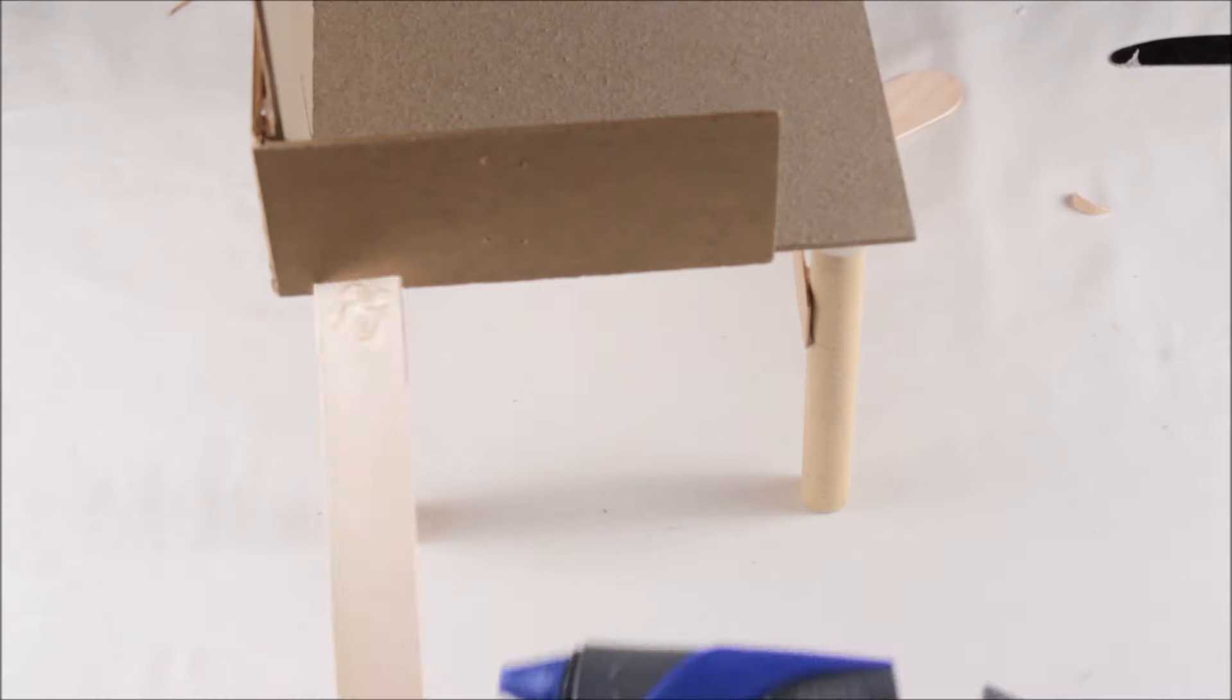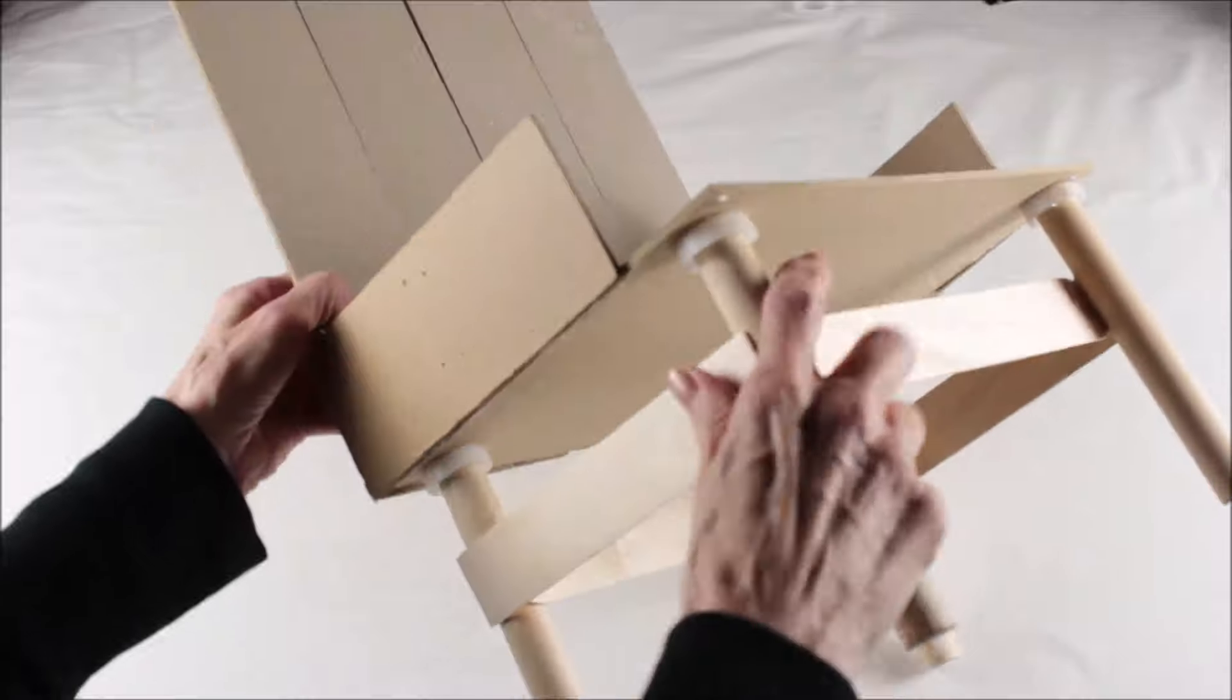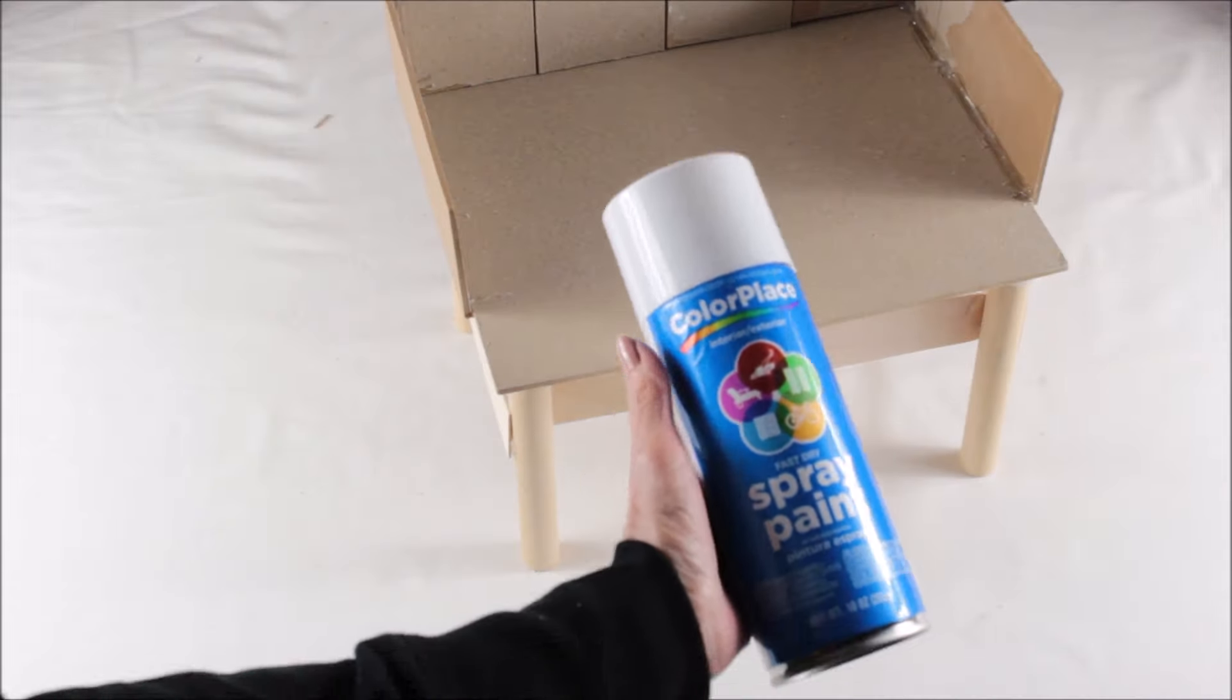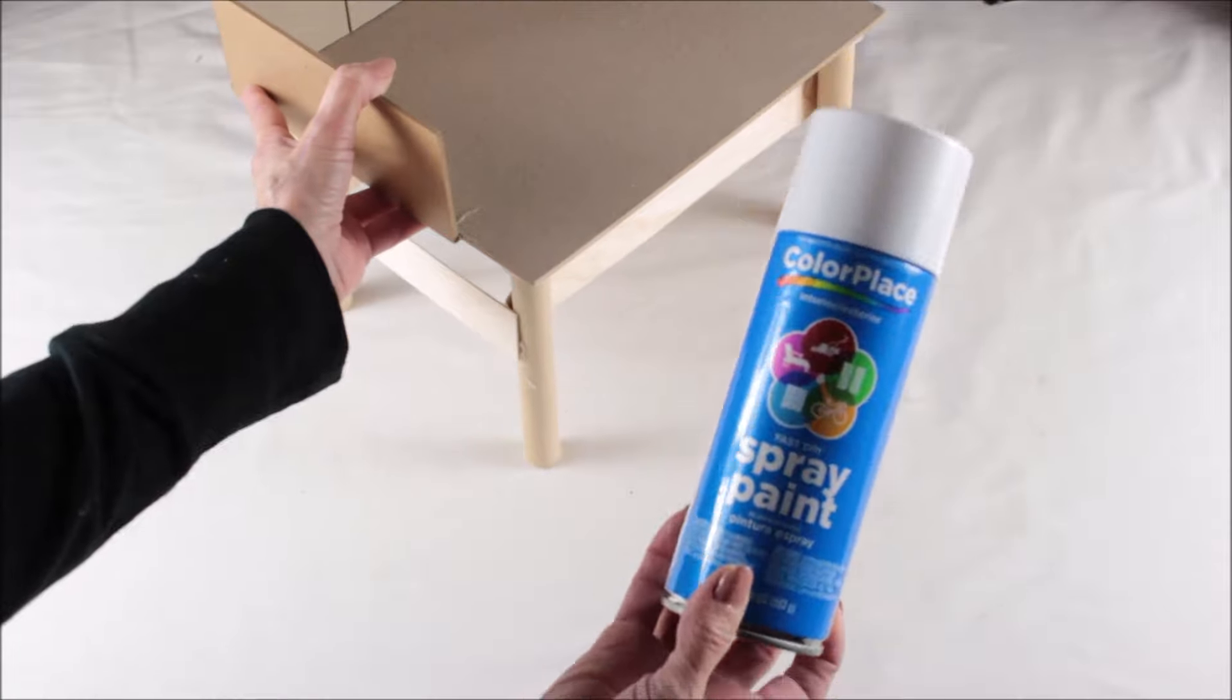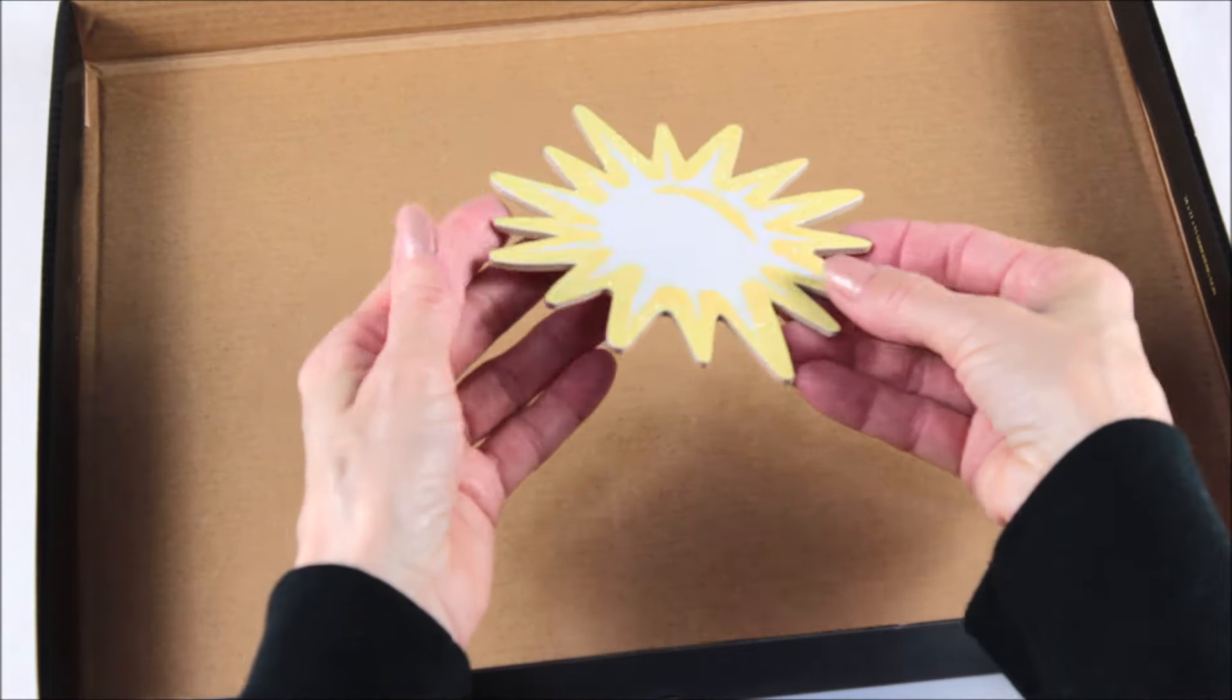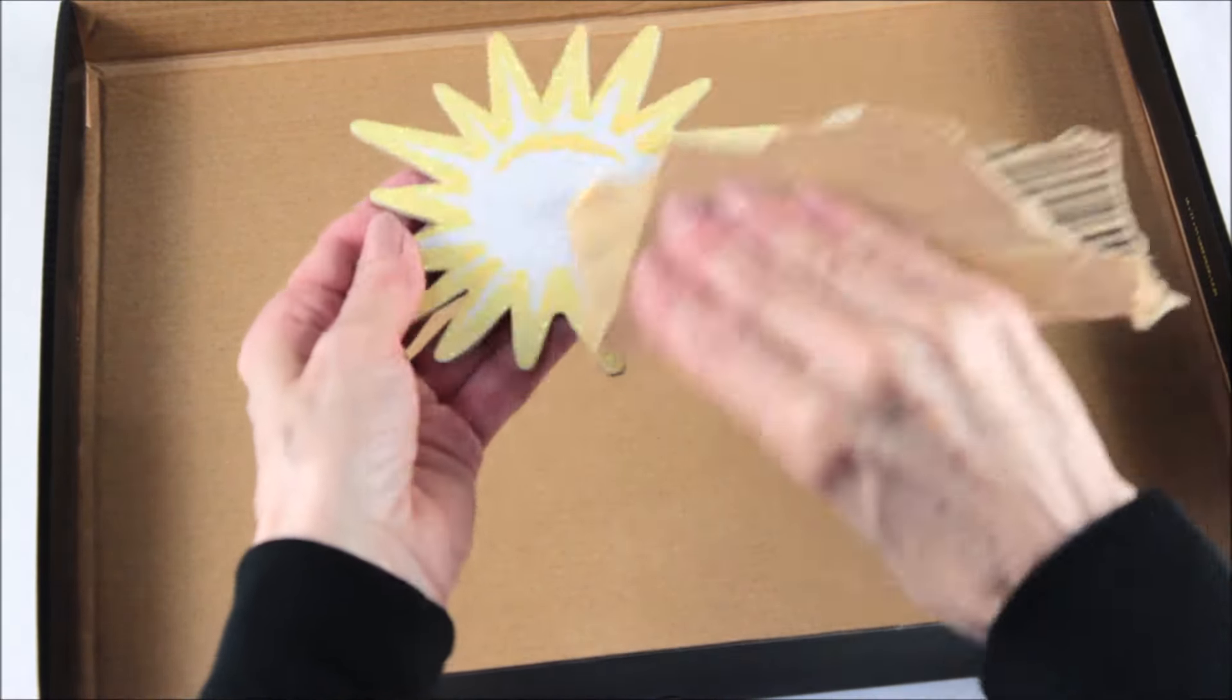I then gave the chair a heavy coat of matte finish to protect the cardboard. If you don't have the spray finish, you could always use Mod Podge. Once that was completely dry, I then took my white spray paint and I completely sprayed the chair.